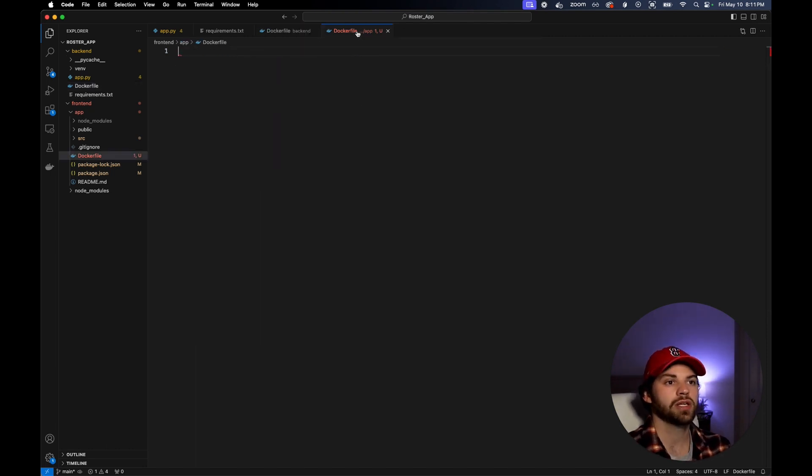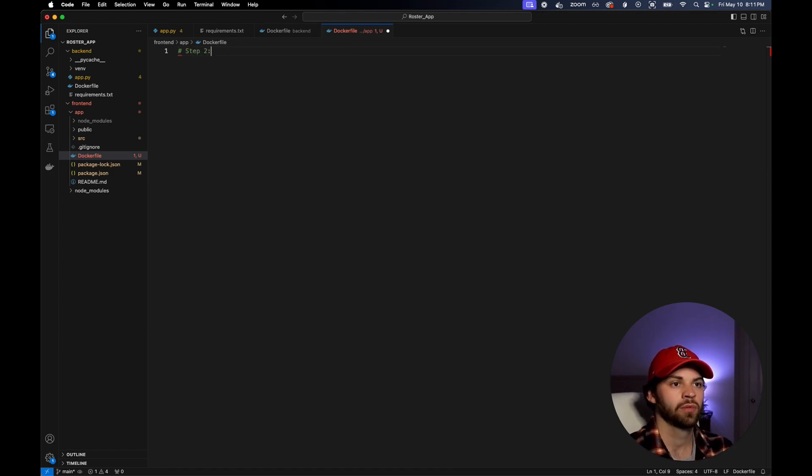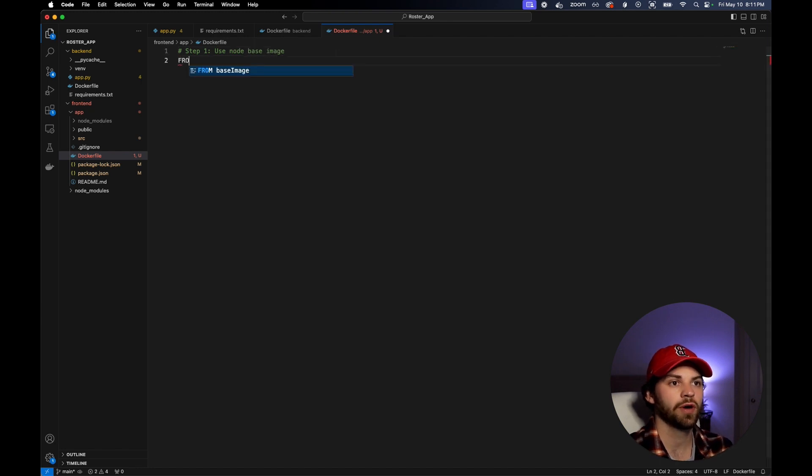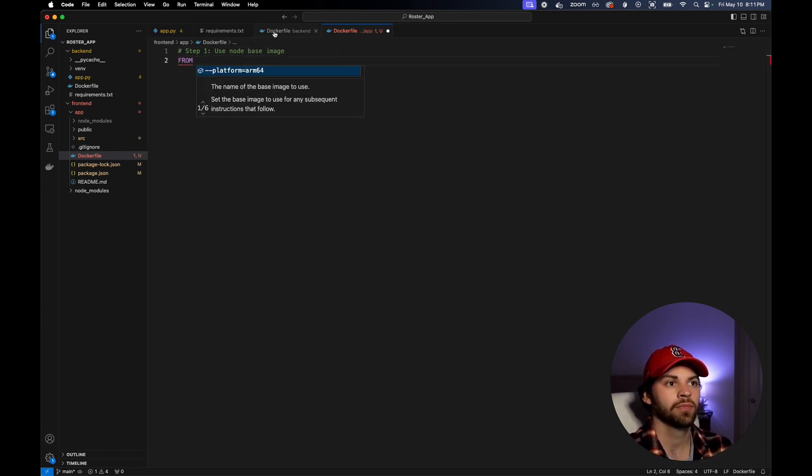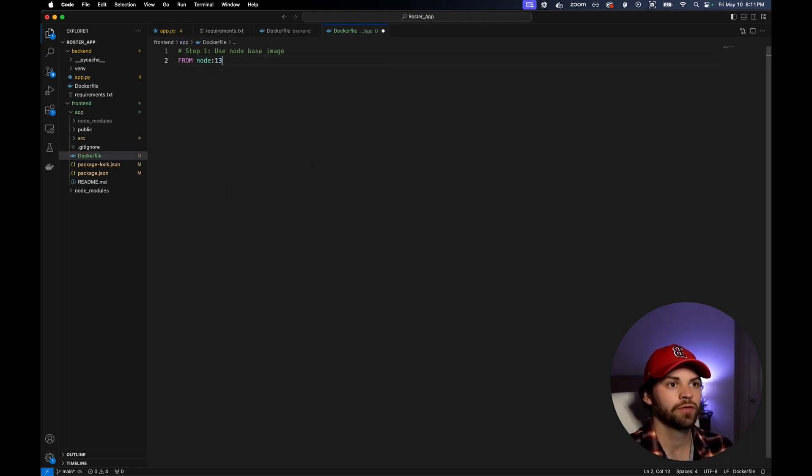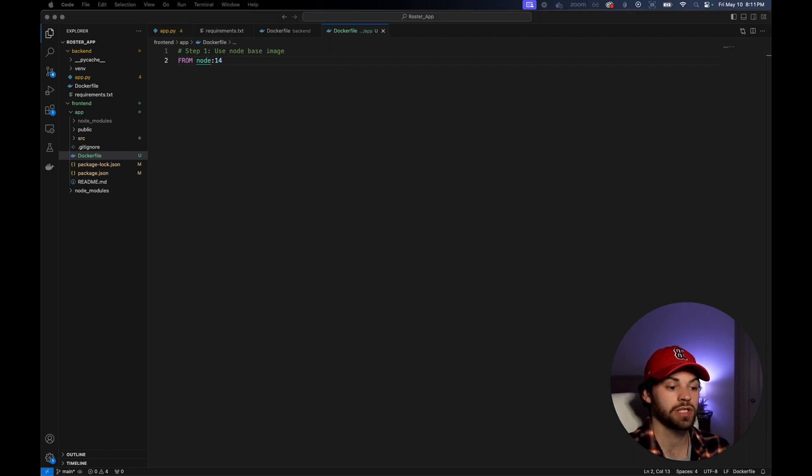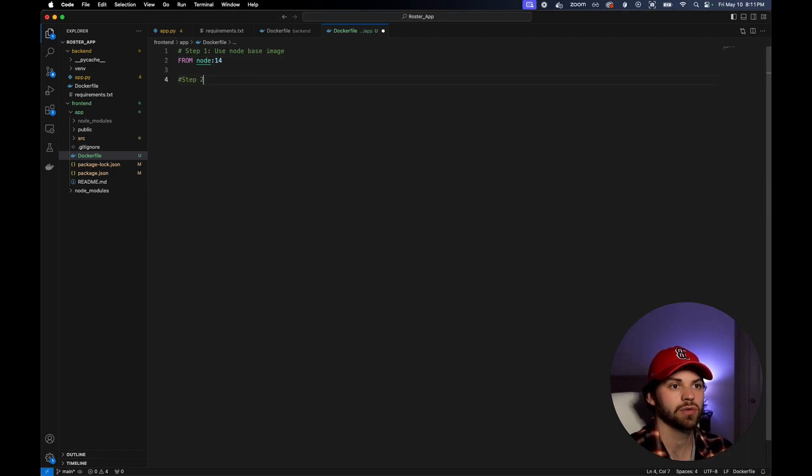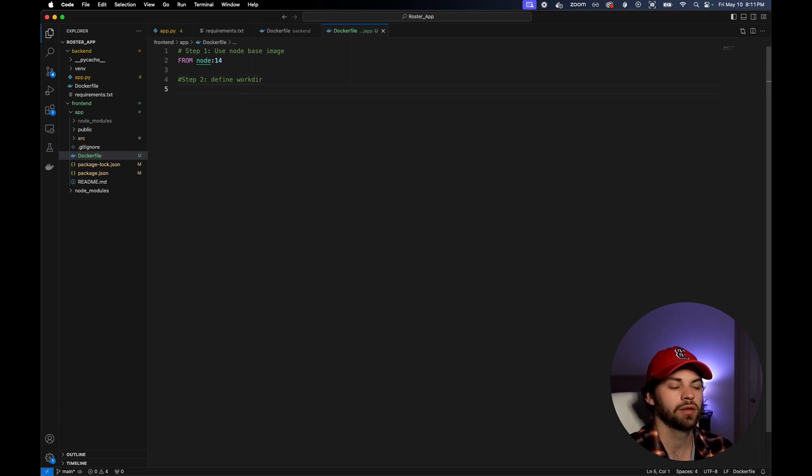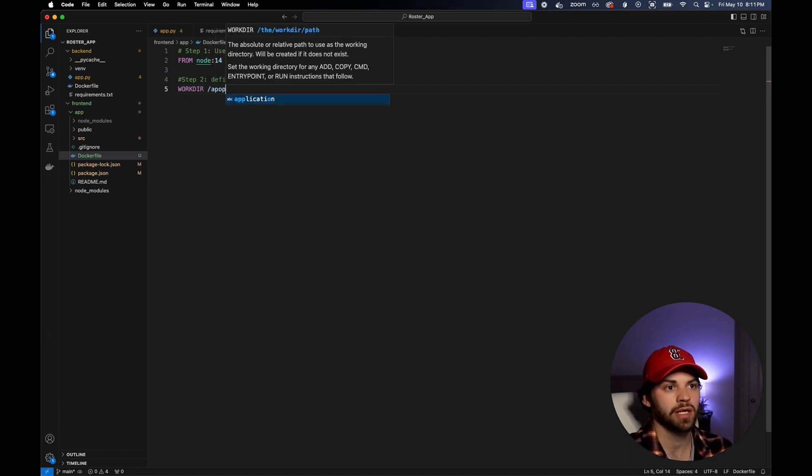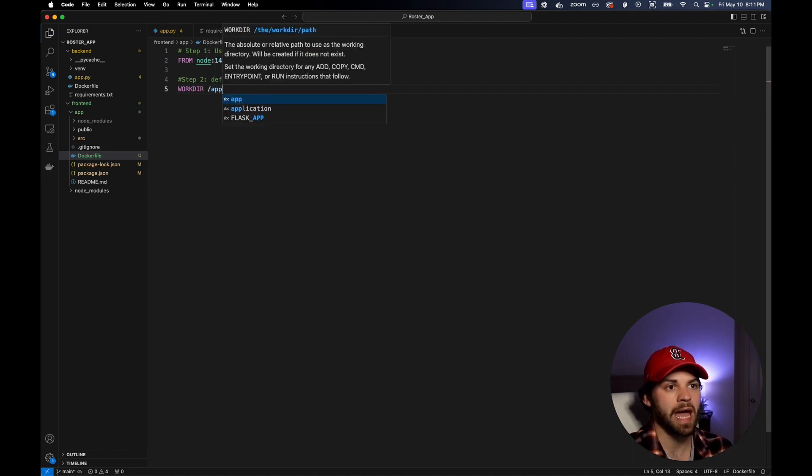In this case, we're going to say step one, use node base image. We're going to say from, like we had Python 3.12 slim, we're going to say from node 14. That's just going to say from version 14 of node, we're going to use that base image. Next, we're going to give us the working directory. Step two, define workdir. We're going to say workdir app.